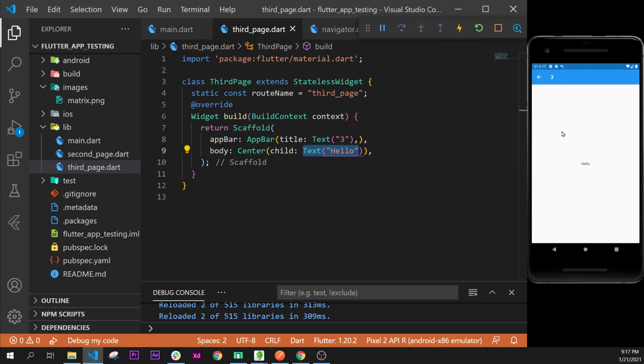That's it for the Center widget — it is used to put any widget in the center of the screen, and it's a very useful widget. See you in the next video, bye.